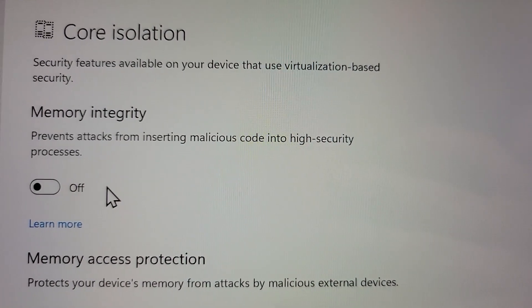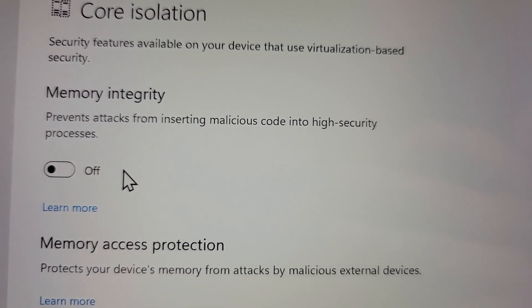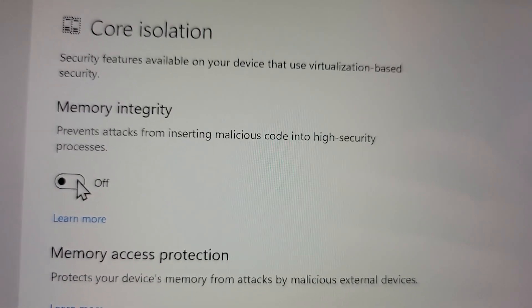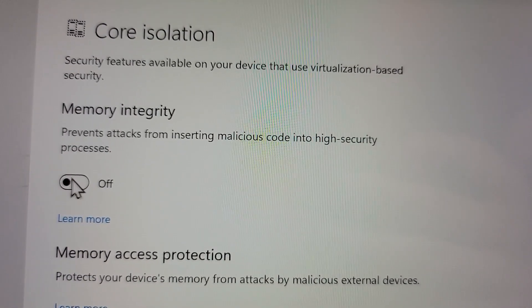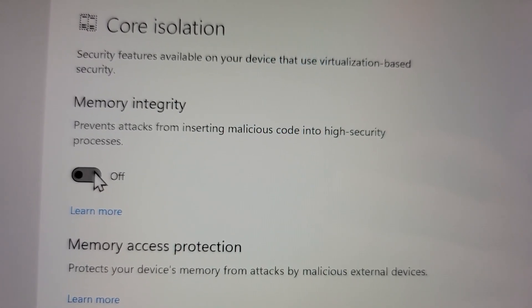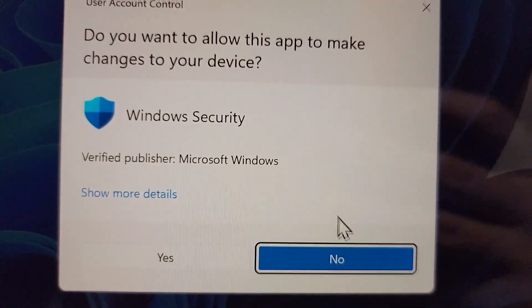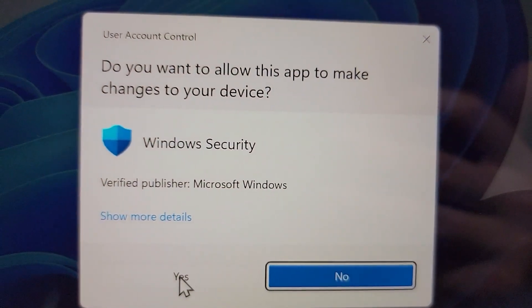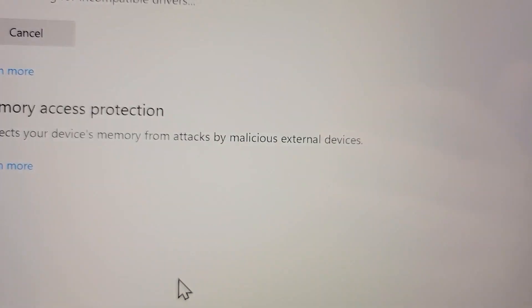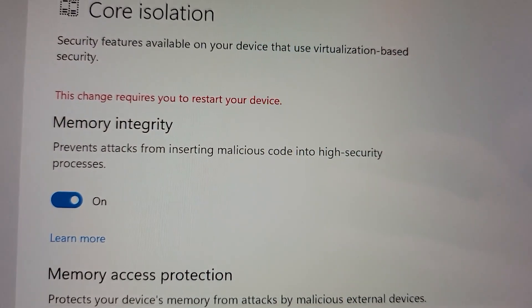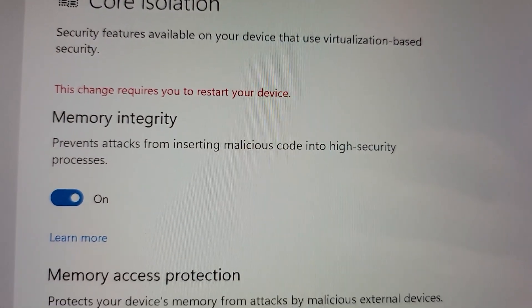But again, guys, just to be safe, you might want to turn this back on if you're not doing gaming. So yeah, once again, I need to restart the computer.